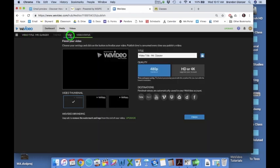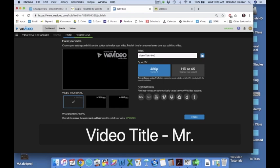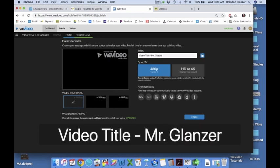Then click the Finish tab at the top. Make sure to title it something with your name in it so it's easily identifiable when you get it turned in. So I titled it Mr. Glanzer.